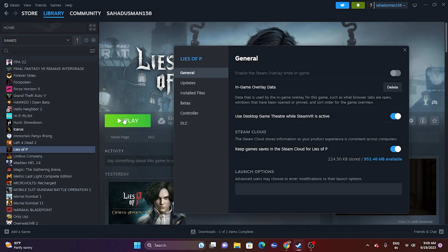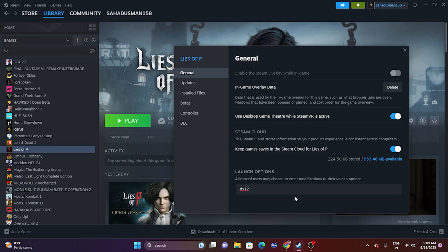Another important step is to add a launch option command. This has worked for many games. In the Steam launch options, first try giving the command -dx11 and launch the game. If that doesn't work, try -dx12 and launch the game again.